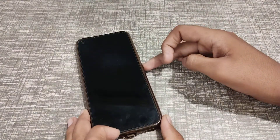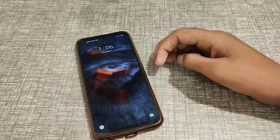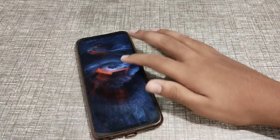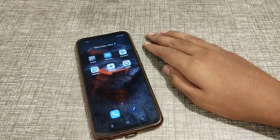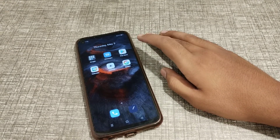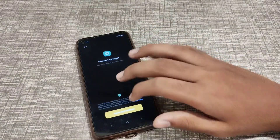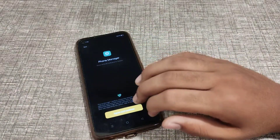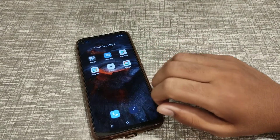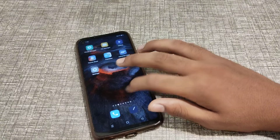Welcome back to another video friends. Today I am going to tell you about Realme phone settings. I am going to tell you how you can turn off the home screen lock on your Realme phone. Before starting, if you need my channel and you are watching for the first time, please subscribe, click the bell icon, and like my videos.